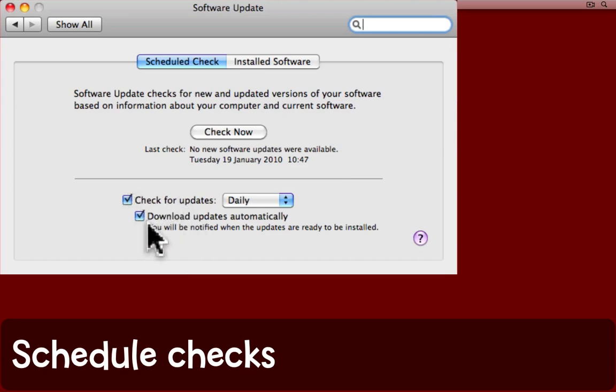If your machine does check for updates automatically, do you want it to in fact download those updates and then simply let you know when they're ready to be installed?